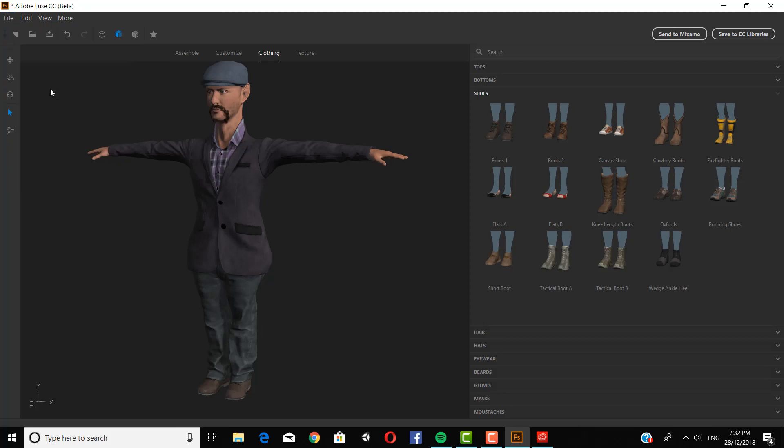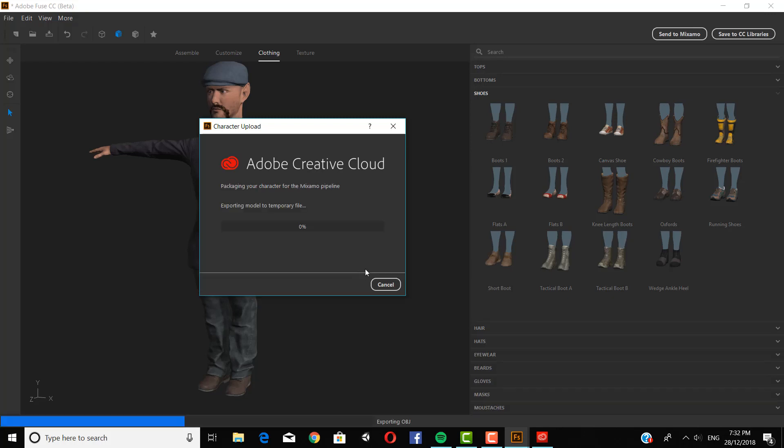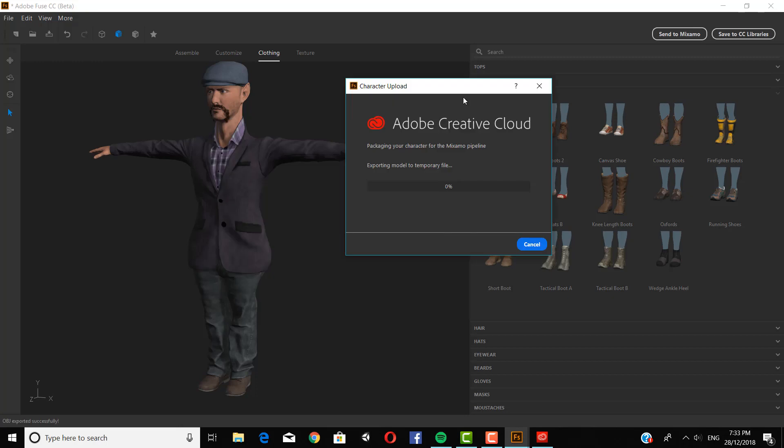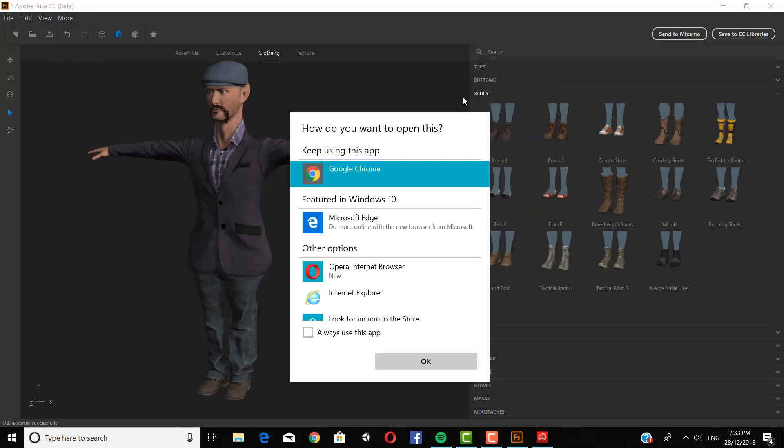Now the next thing we are going to do is click animate with Mixamo. And you name him your character name. And then it will upload to the Mixamo website. Now the Mixamo website is very useful because it automatically rigs your characters so that you don't have to rig them yourself, which makes them much easier for animation.